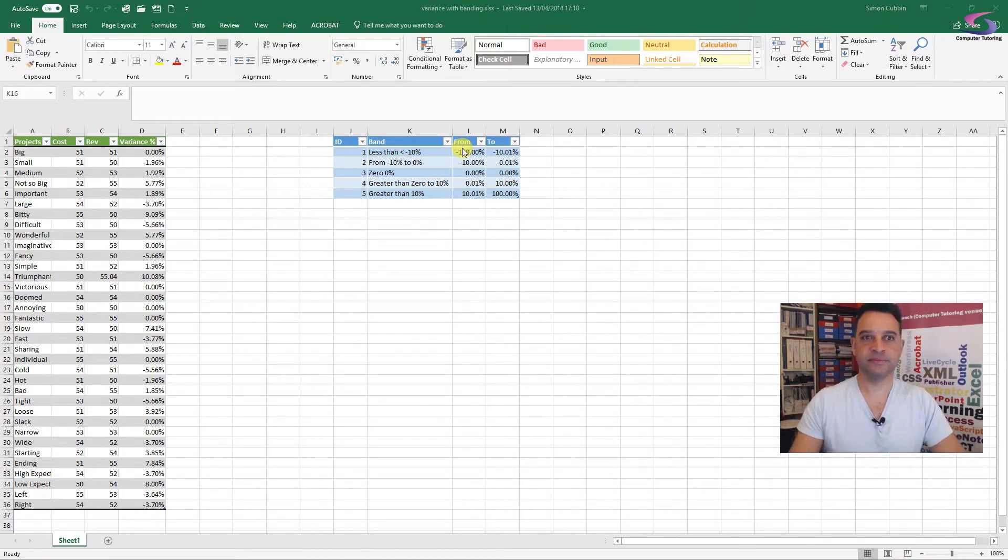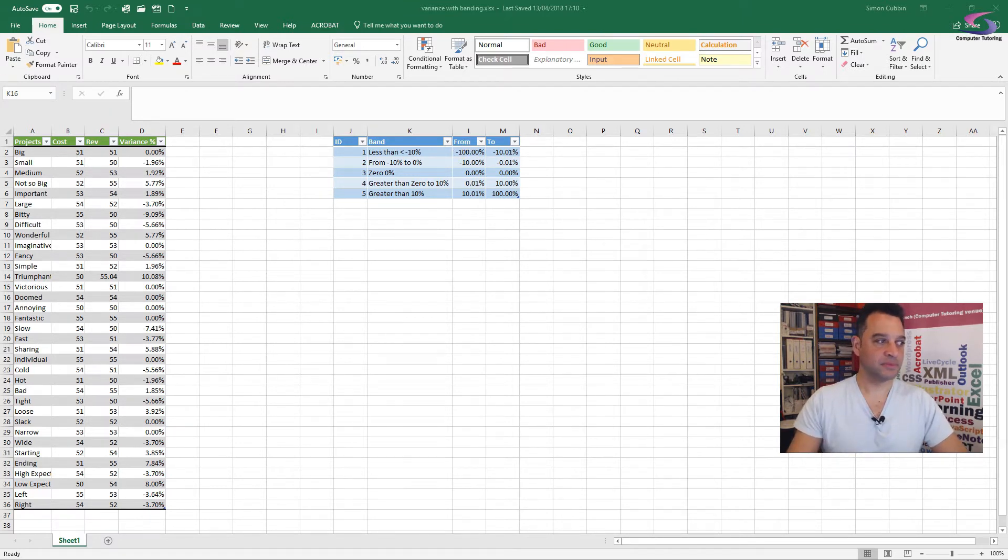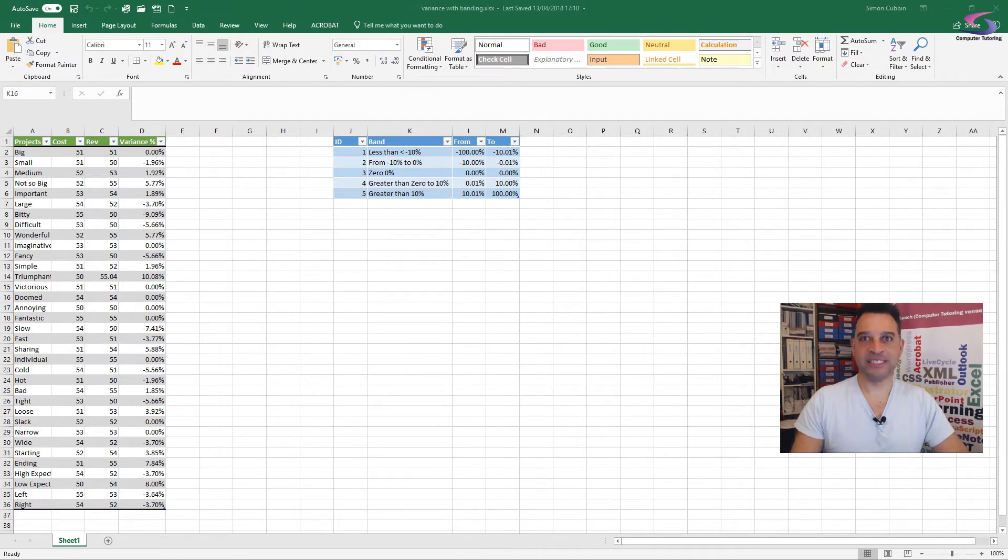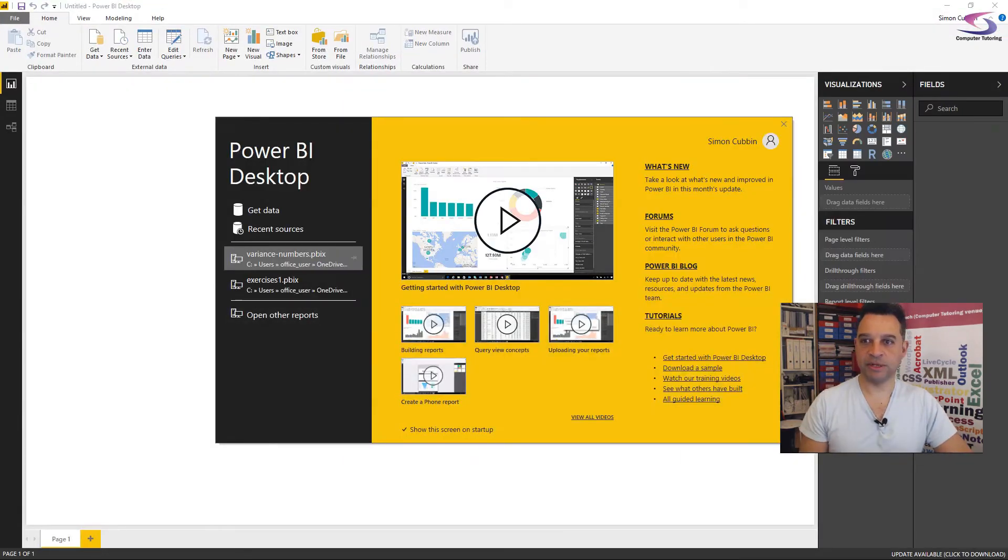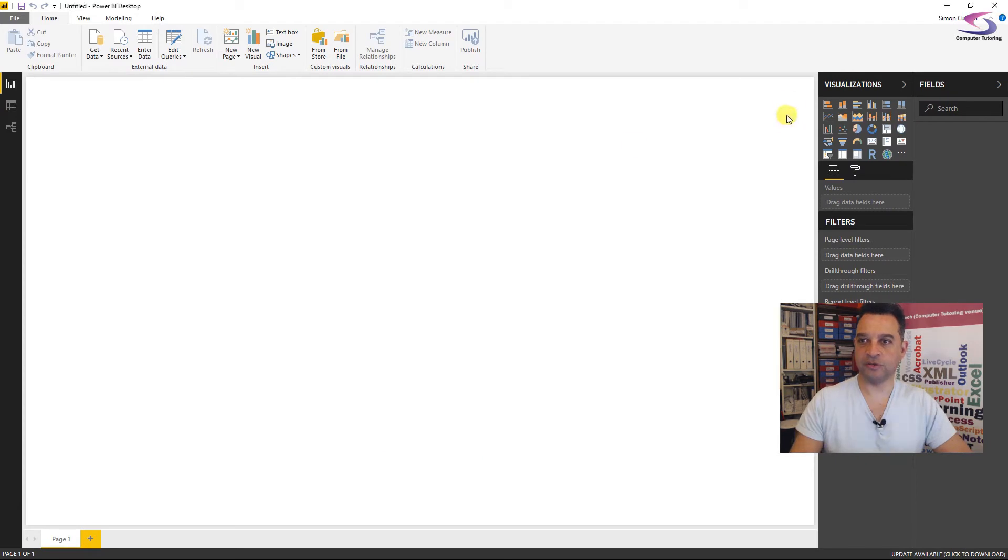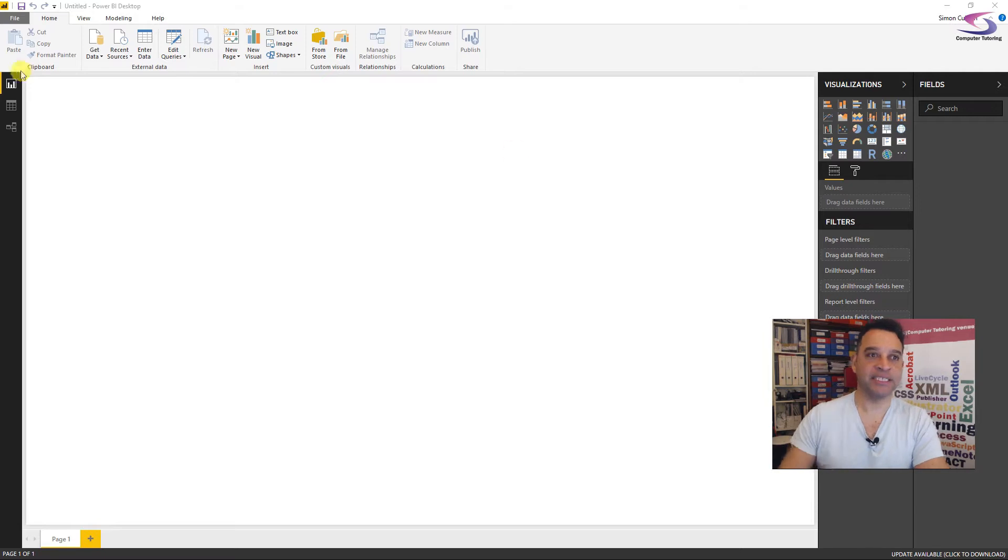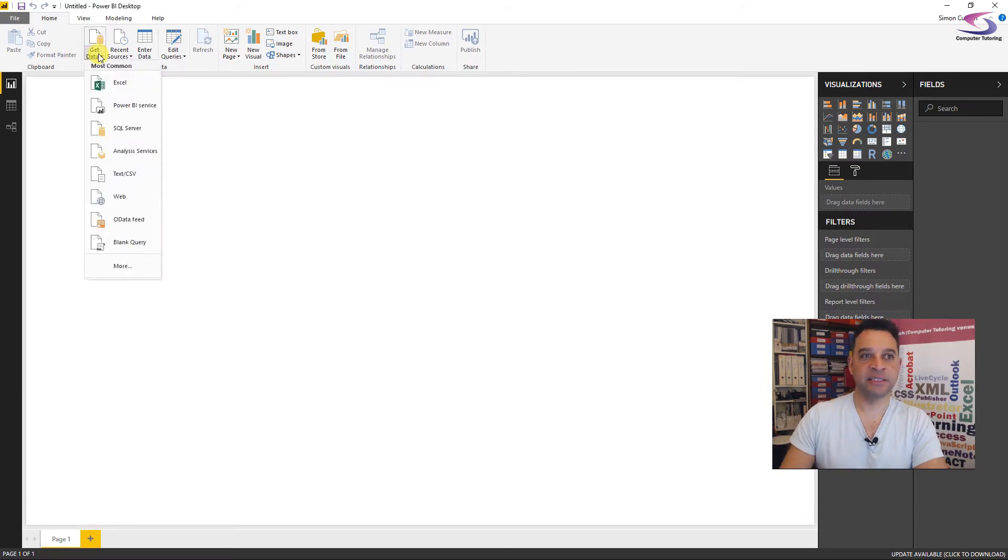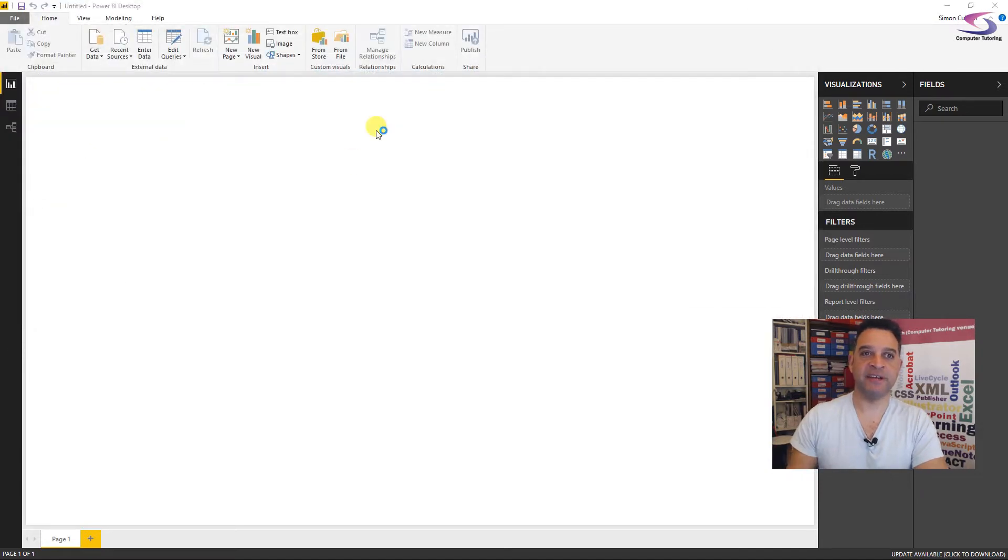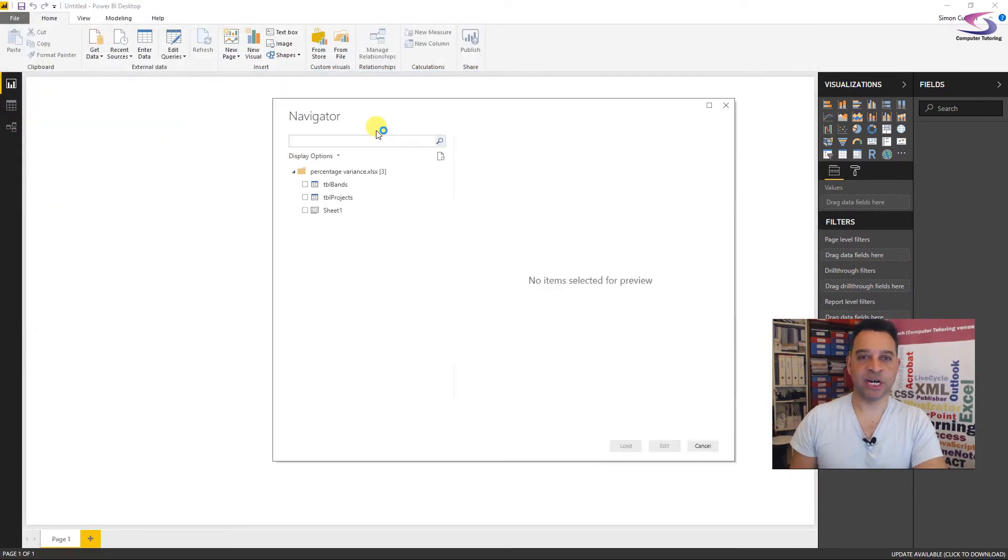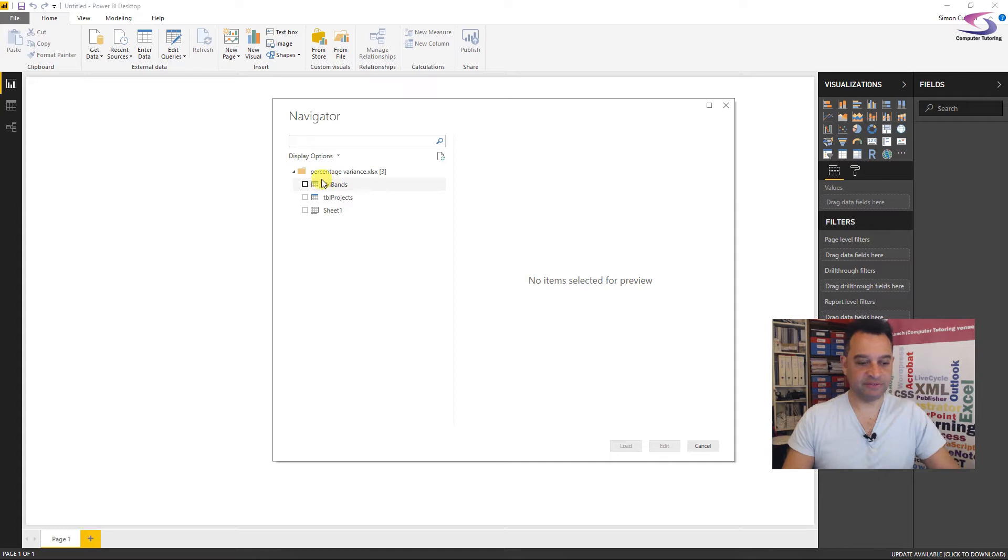So Power BI is just opening on the desktop. There's a little thing saying I need to download the latest version, but I'm not going to bother with that one. Just close all of this here. So what I need to do now is I just need to get my data. So I'm going to go to get data and I'm going to go to Excel and I'll provide this for you as well. And it's percentage variance. That's the name of the chart there.